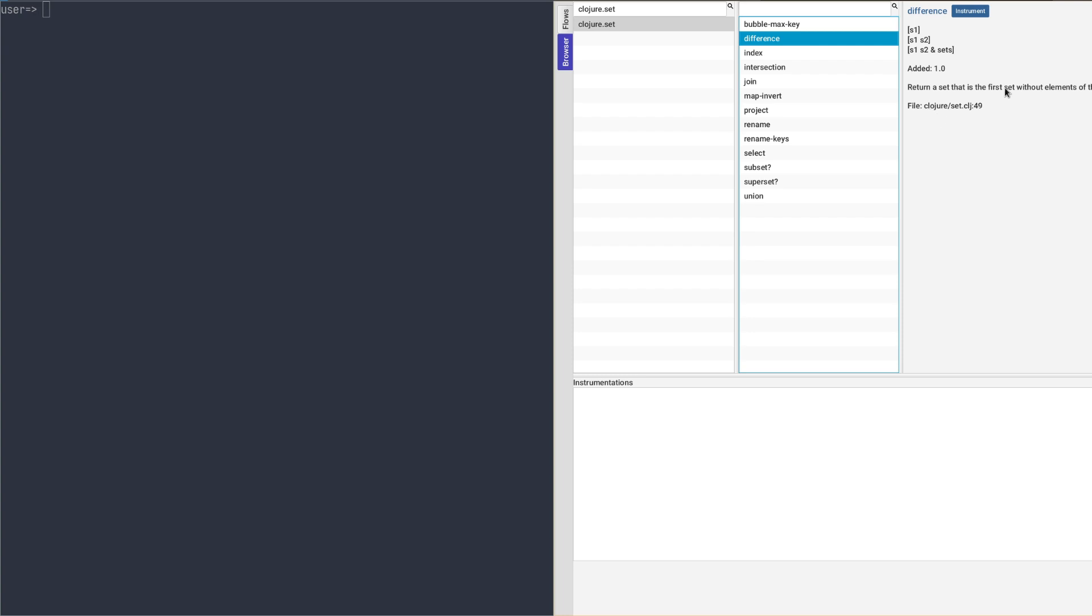Check some basic information like their arguments and doc strings. And most important, instrument them with a single click.